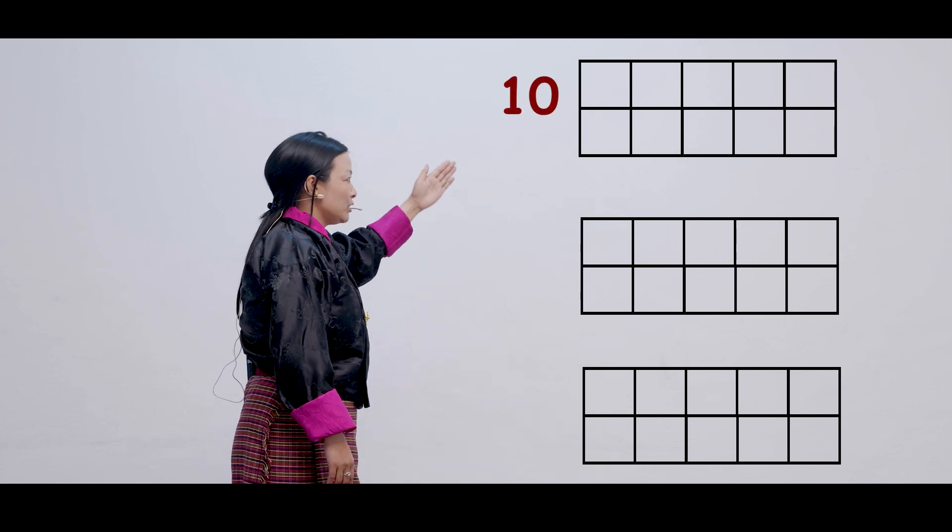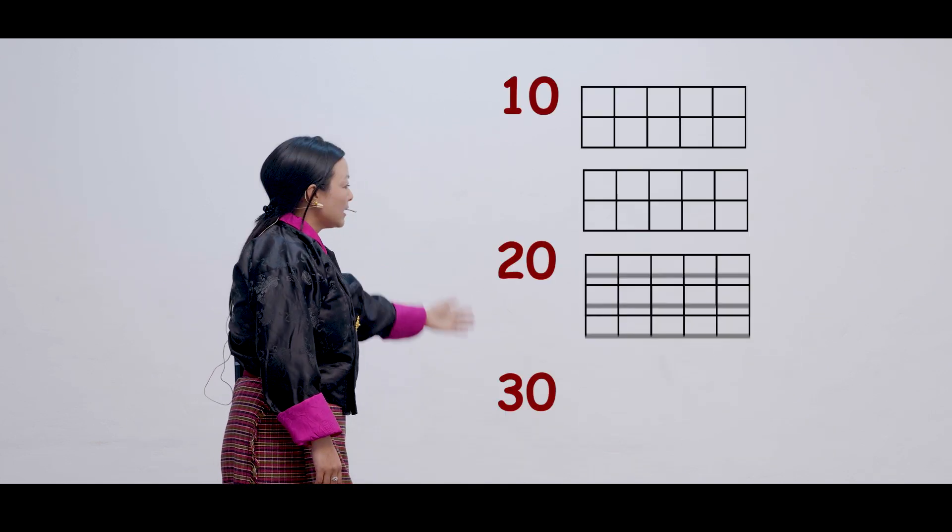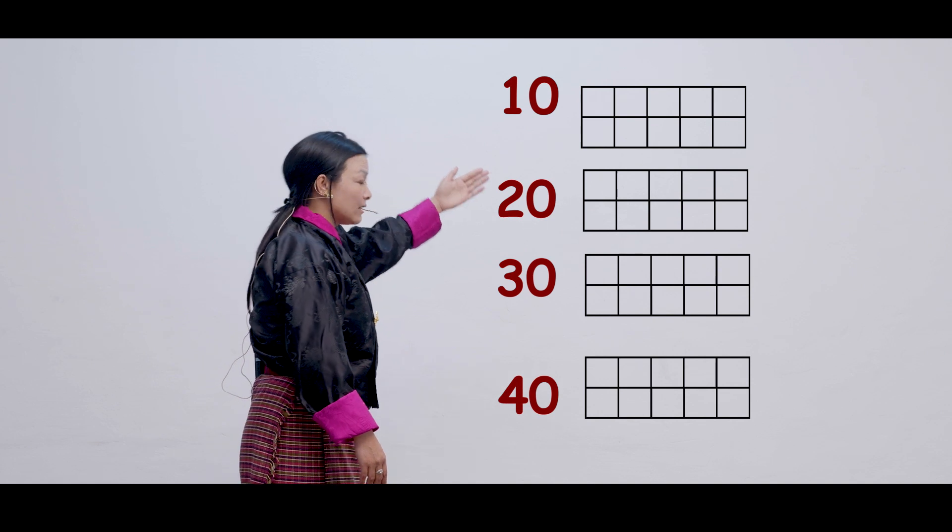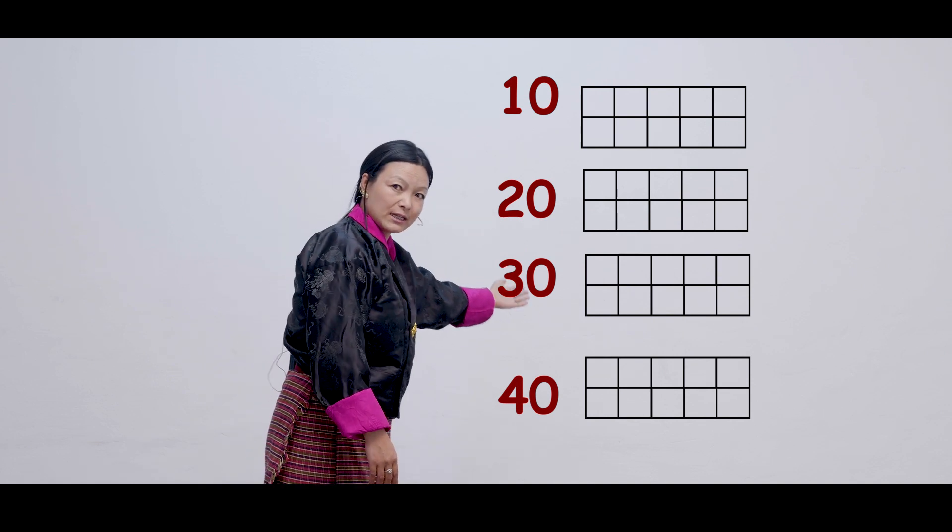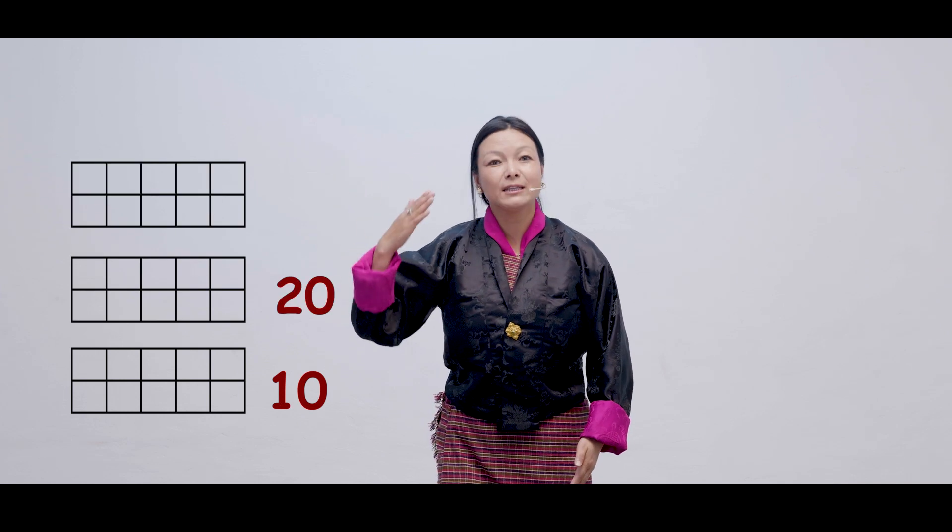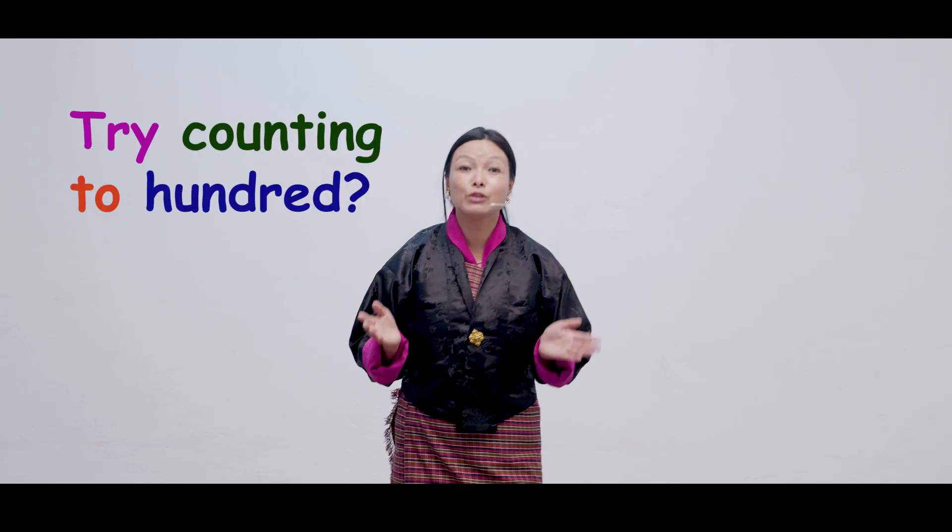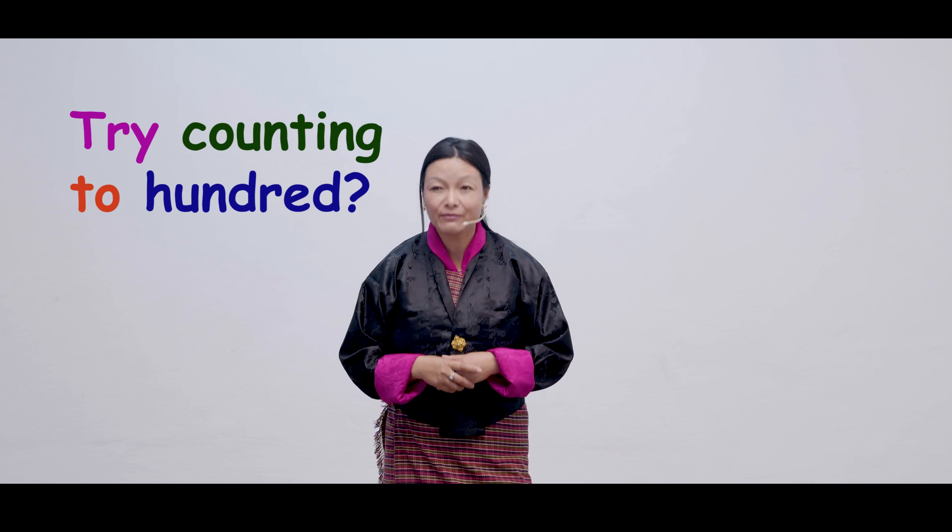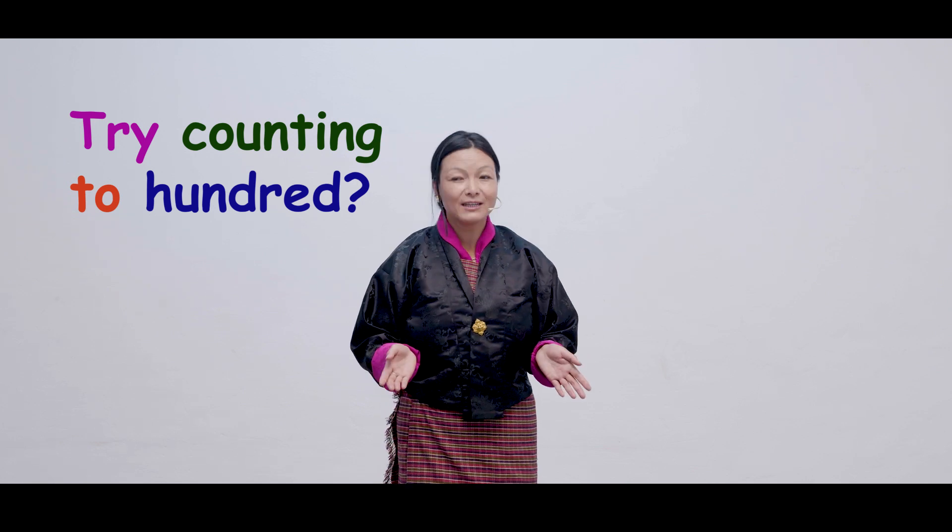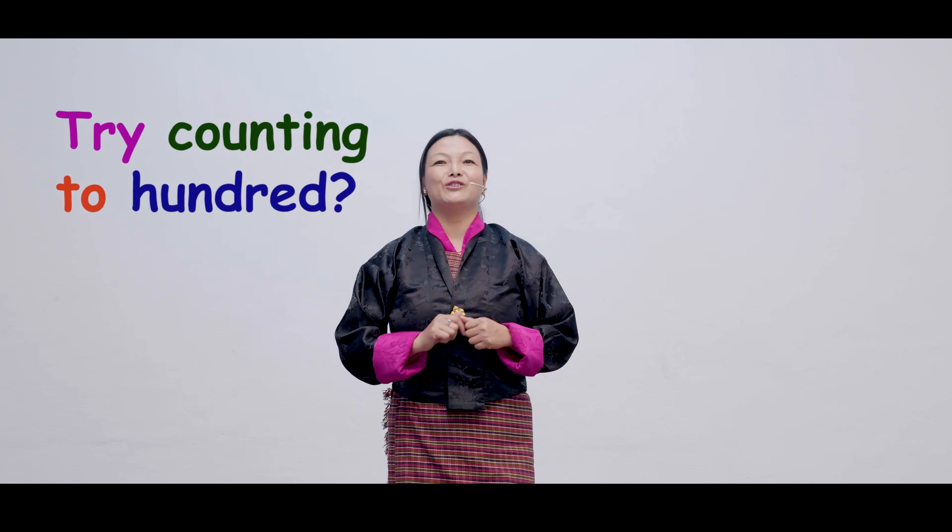Then, one more 10 frame. 40. So, the counts of 10s goes like this. 10, 20, 30, 40. Now, can you do it by yourself in your notebook till 100? I know you can do it. That's great.